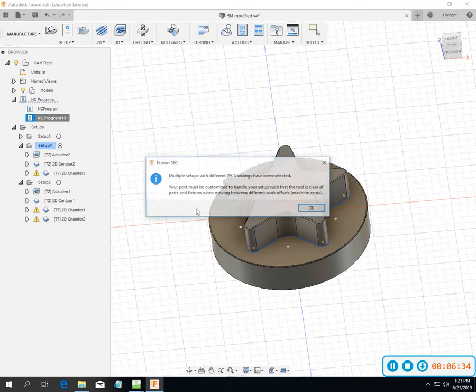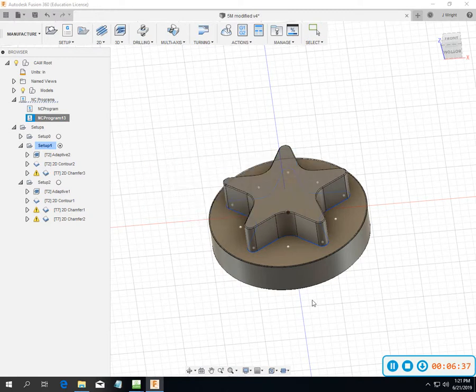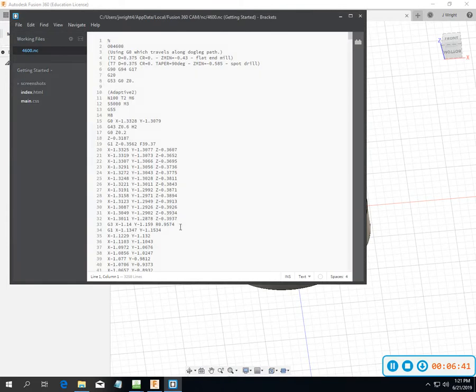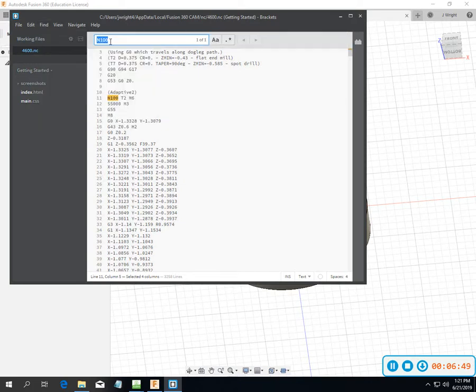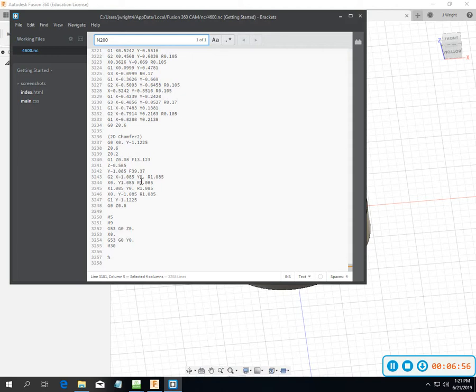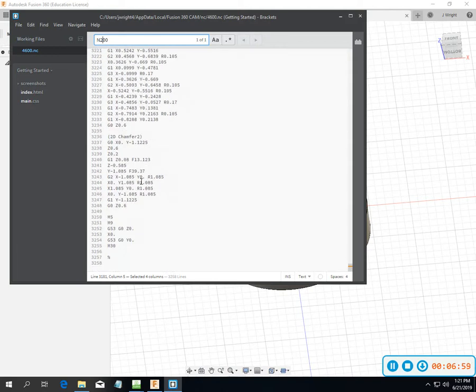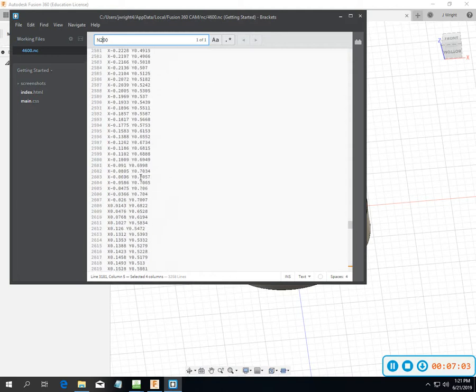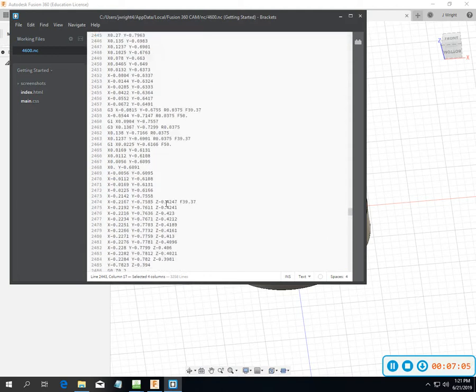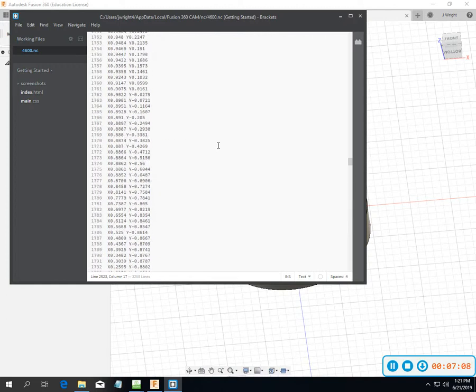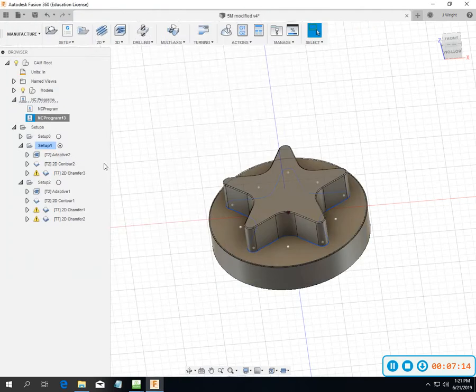Post process again, multiple work offsets. N100 for my first tool, and N200 is my chamfer. So I've only got two tool changes in there, N100 and N200. It's cutting down on the amount of times I'm changing tools. Doesn't really change the program size I'm working with, but it does help in making some things run a little bit smoother.